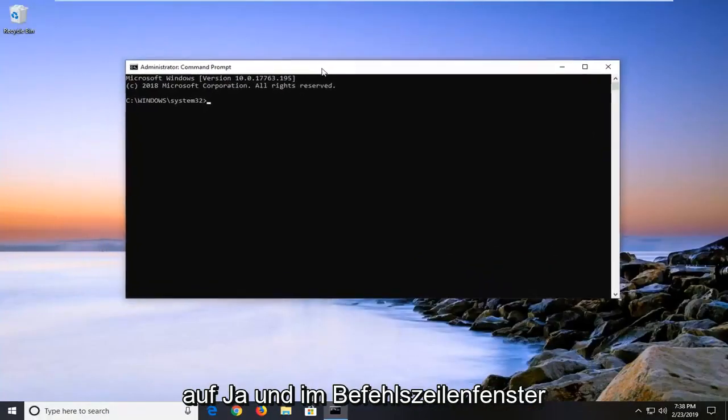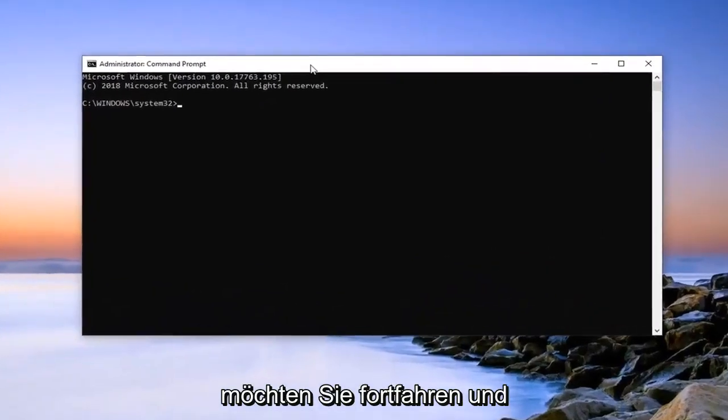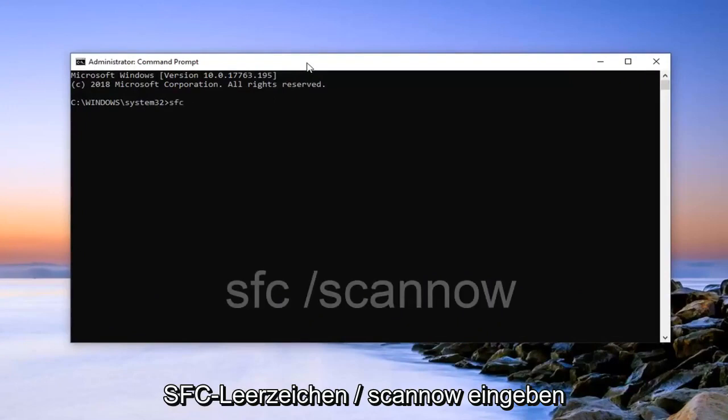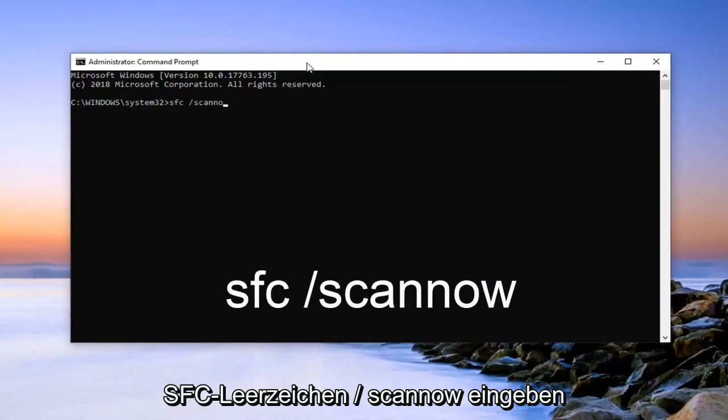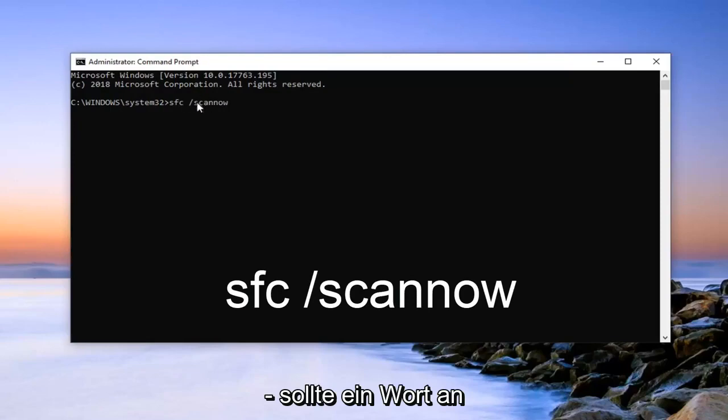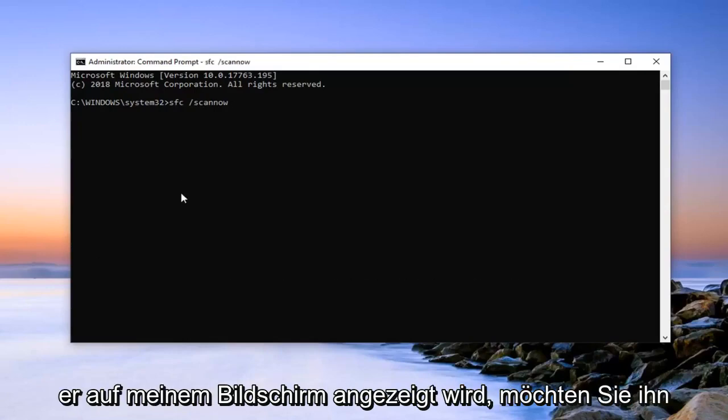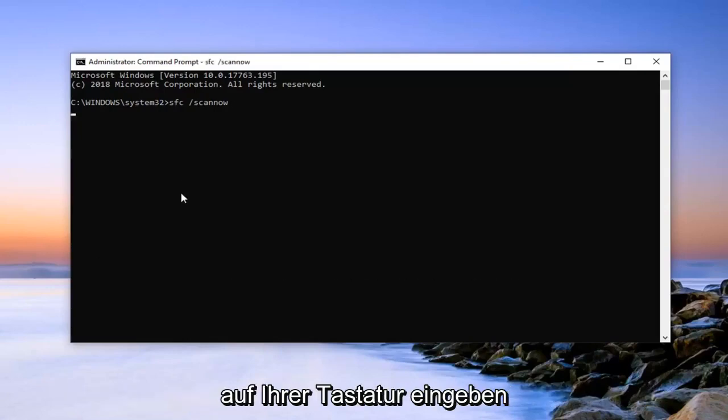And in this elevated command line window you want to go ahead and type in SFC space forward slash scannow. Scannow should all be one word attached to that forward slash. So again, SFC space forward slash scannow. Once you have it as it appears on my screen, you want to hit enter on your keyboard.